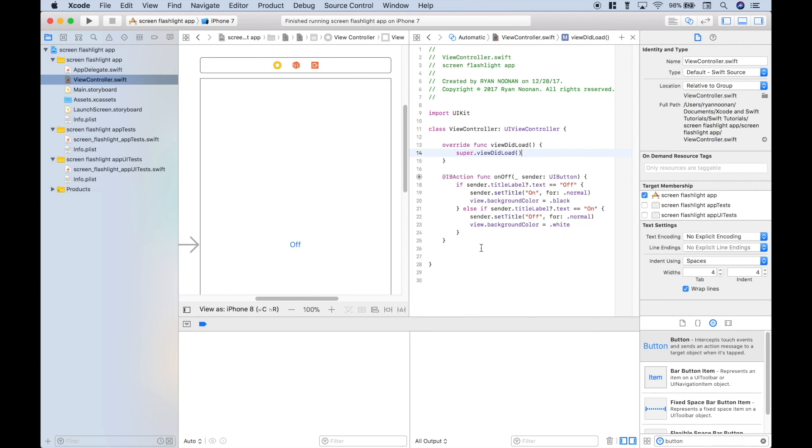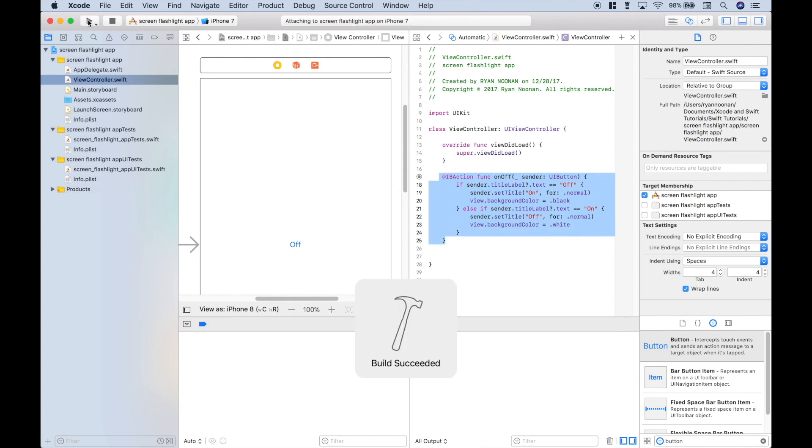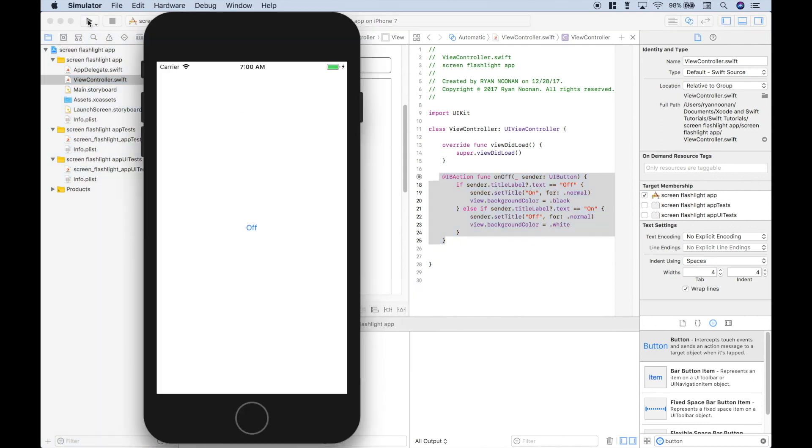Let's clear this console. And this will all make more sense once we go ahead and run it and test it. So let's go ahead and run this.